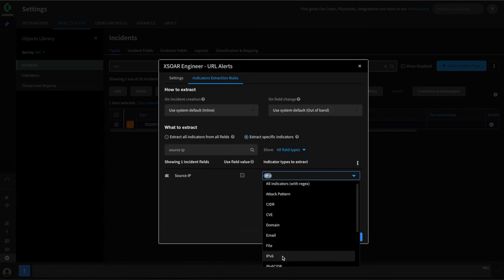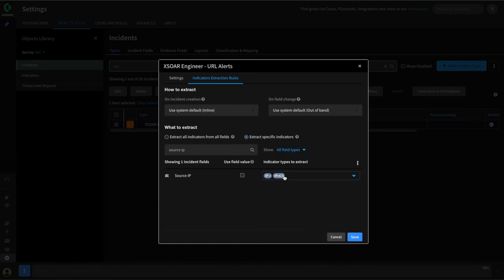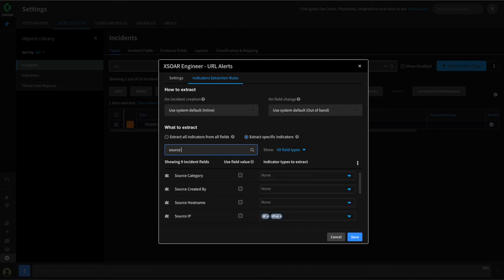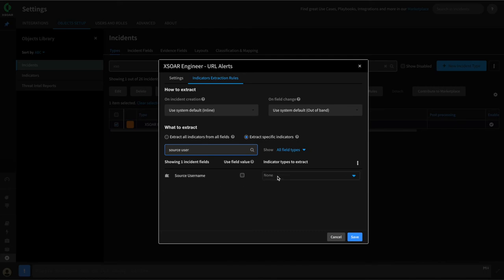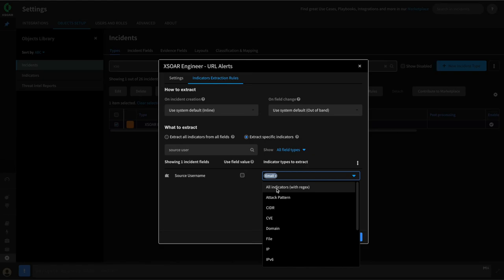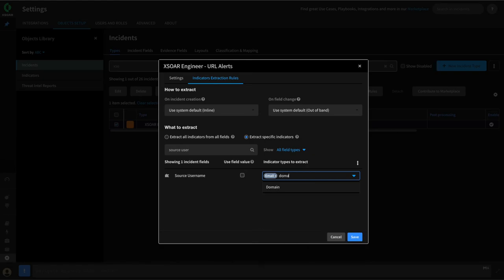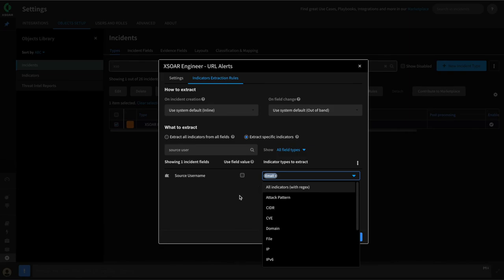For the source IP field, we can do the same thing — we know that there will be an IP address in this field. In the event there might be IPv6, we can also tell it to attempt to extract IPv6 indicators, but in our use case they're always going to be IPv4. Then lastly, the source username from our alert is an email address — it's always an internal email, so we might only want the email indicator. If we'd also like the domain from that email, we can specify domain if we like, but it's not required for our use case.